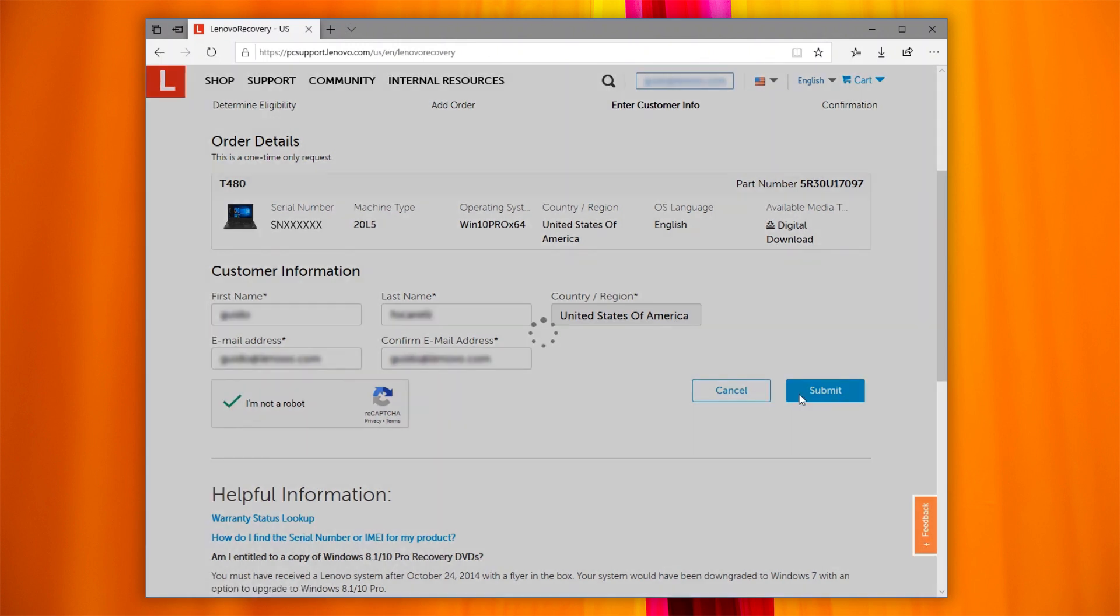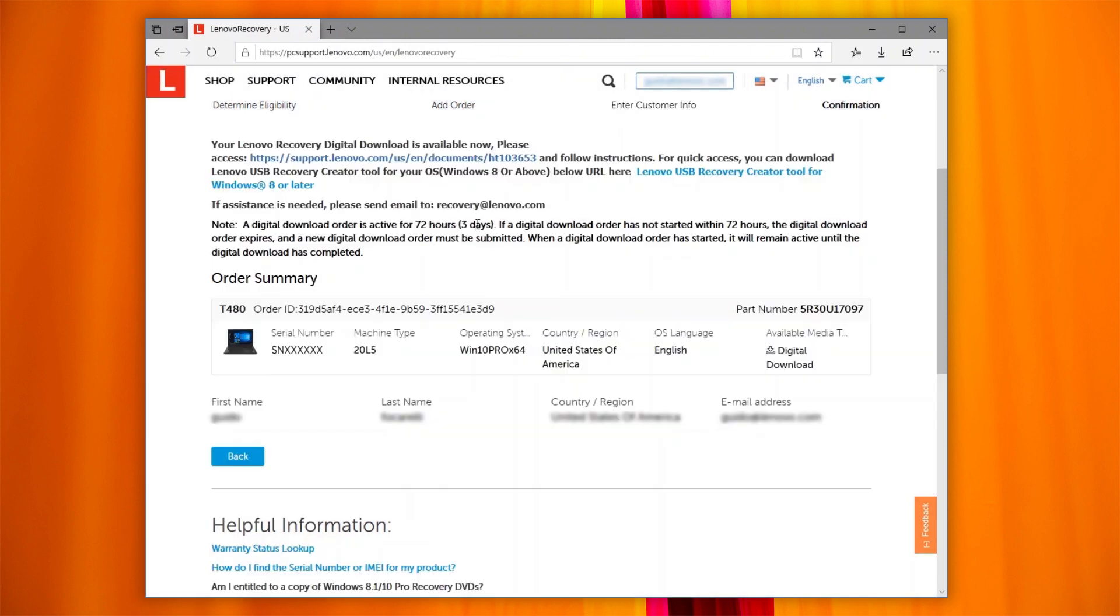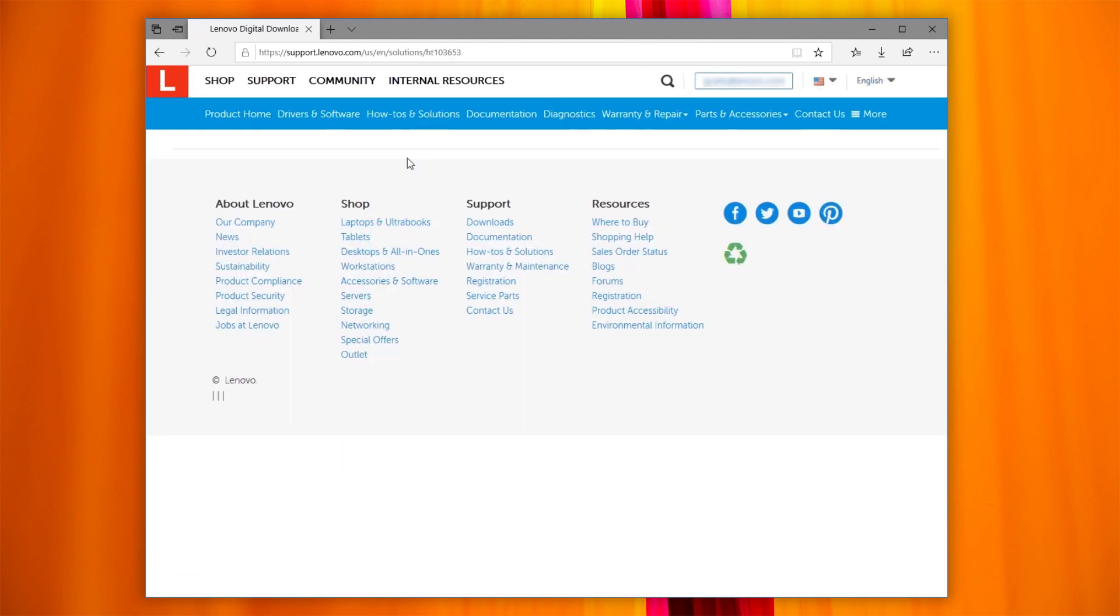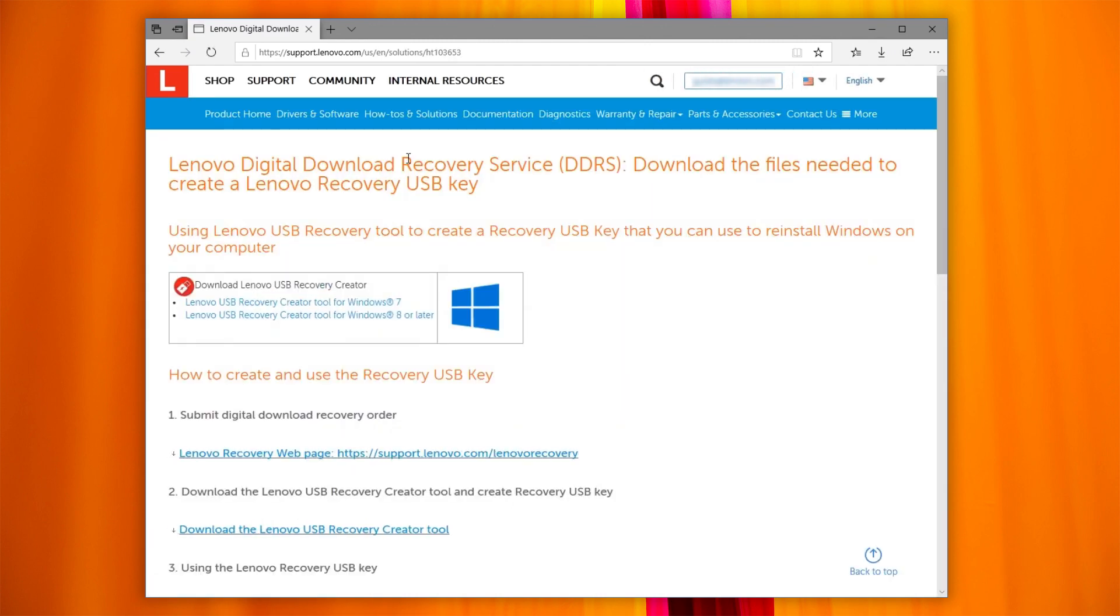You will see an animated circle. Do not refresh or close the page during this step. The order is now complete and you are provided with the link to access the download page and the instructions.